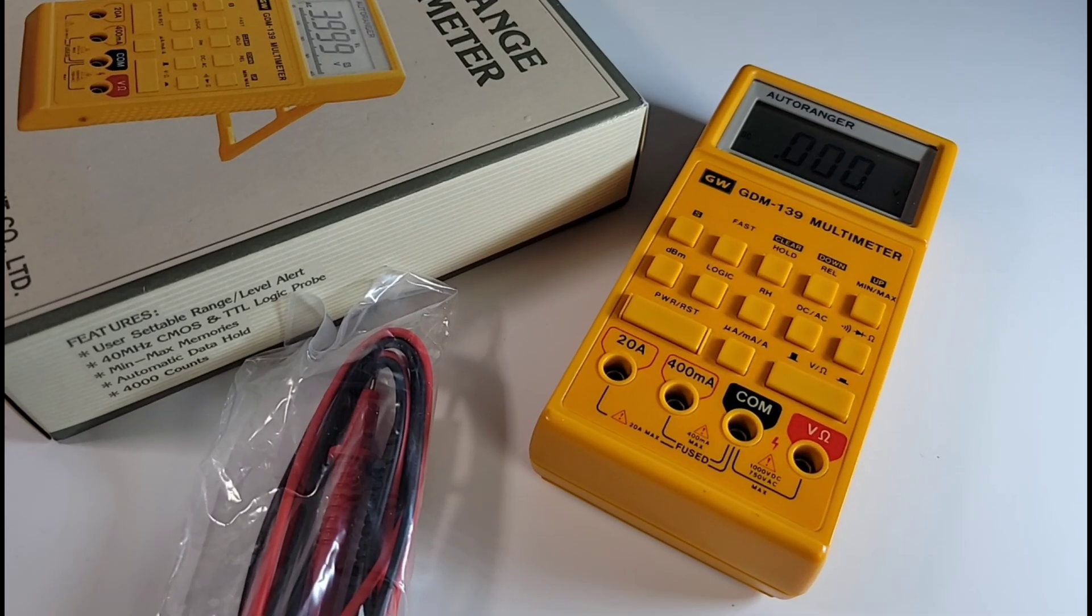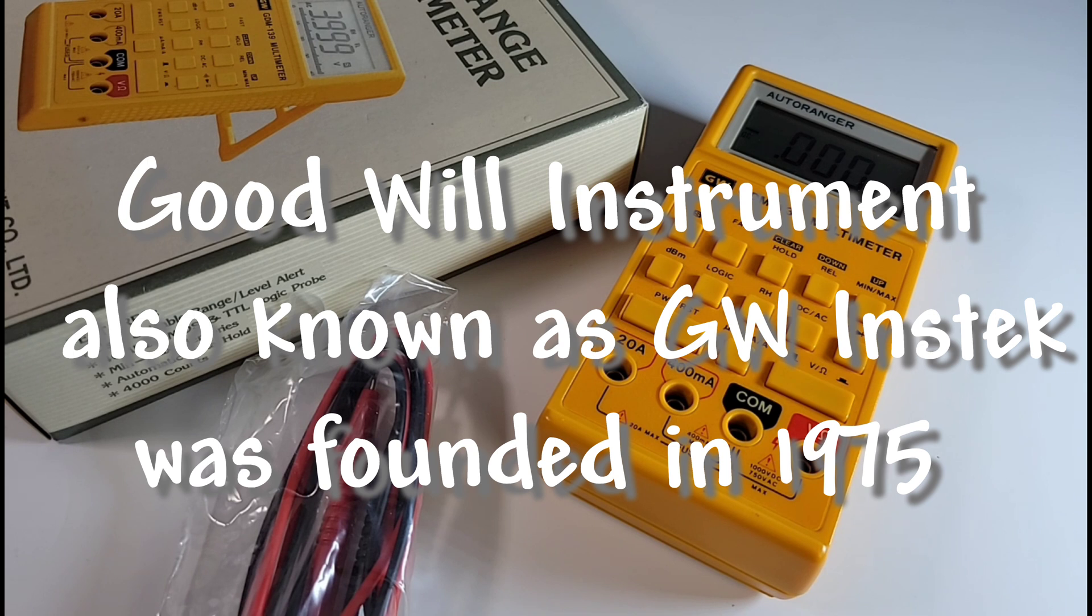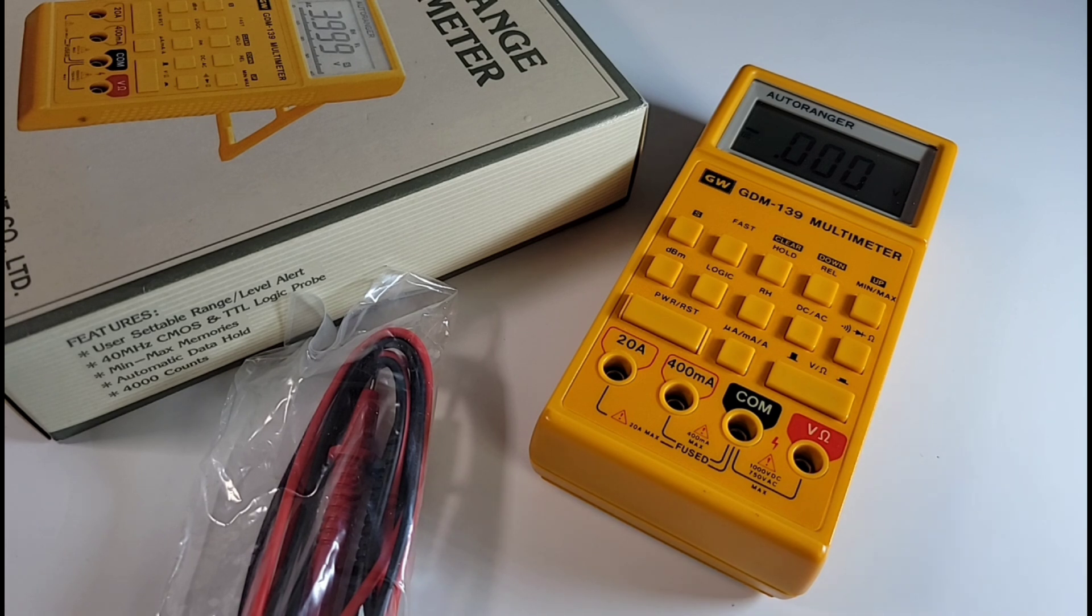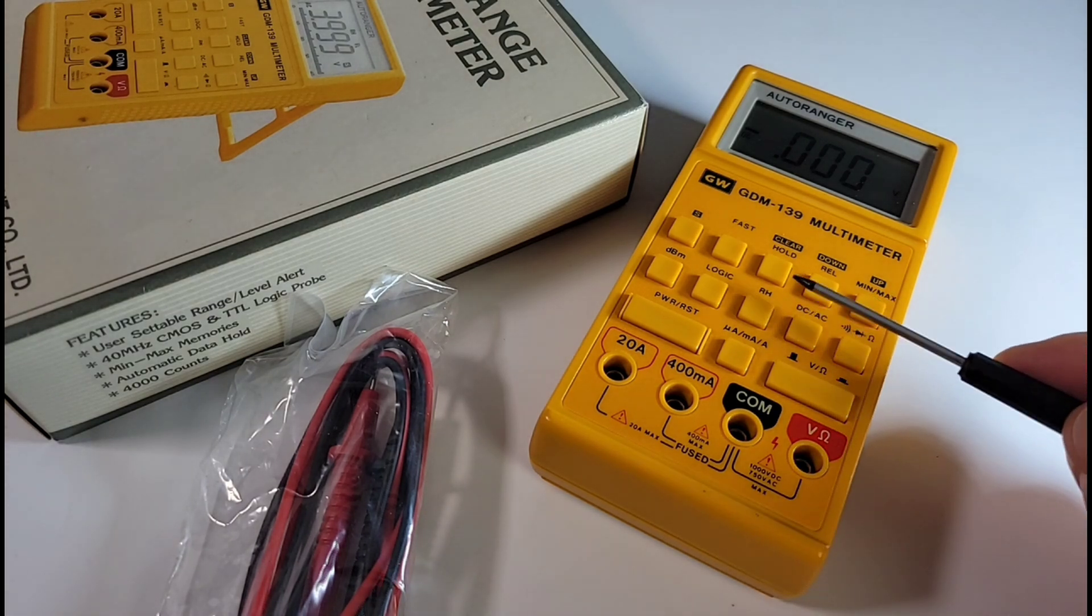When it came out it must have been totally cutting edge. It even had CMOS and TTL logic testing built-in, min-max memories, data hold, and 4,000 counts which was pretty good back in 1993-94. And you can tell, push buttons! How many meters did you see that were push button back then? Amazing.